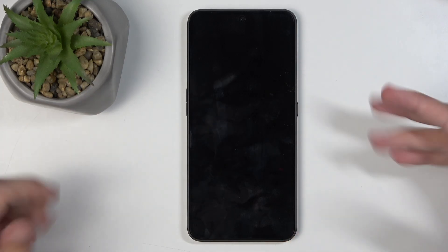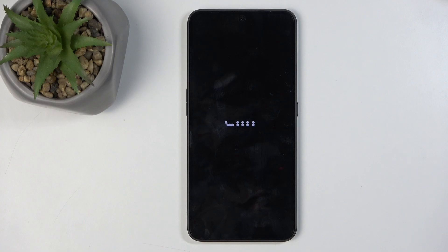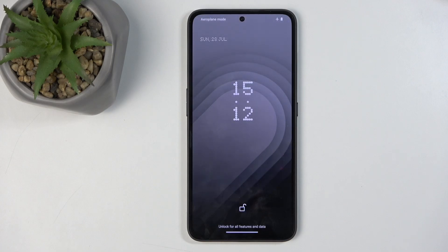And there we go. It's now booting back up into Android, so let's just give it a moment. And as you can see, we are now back in Android.